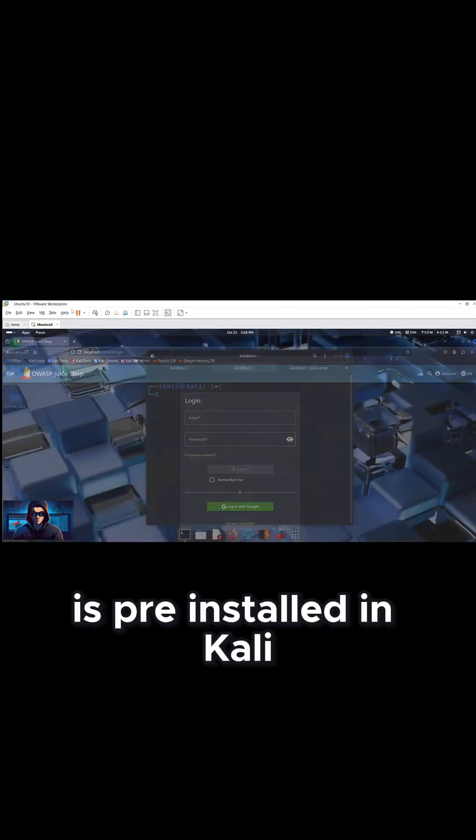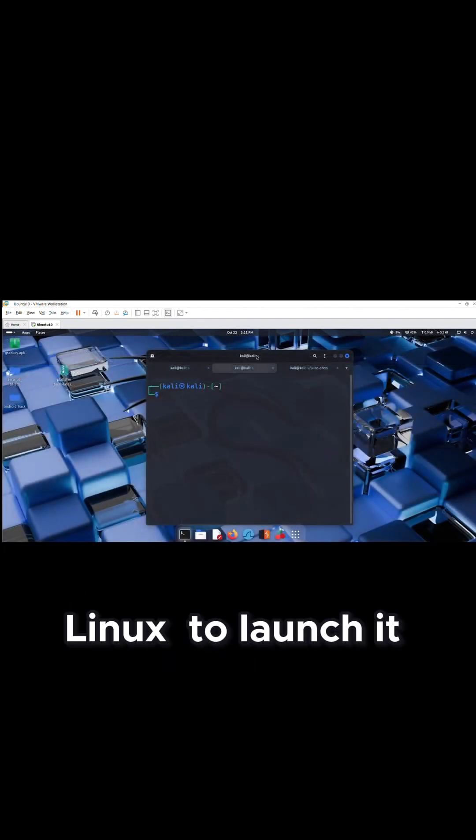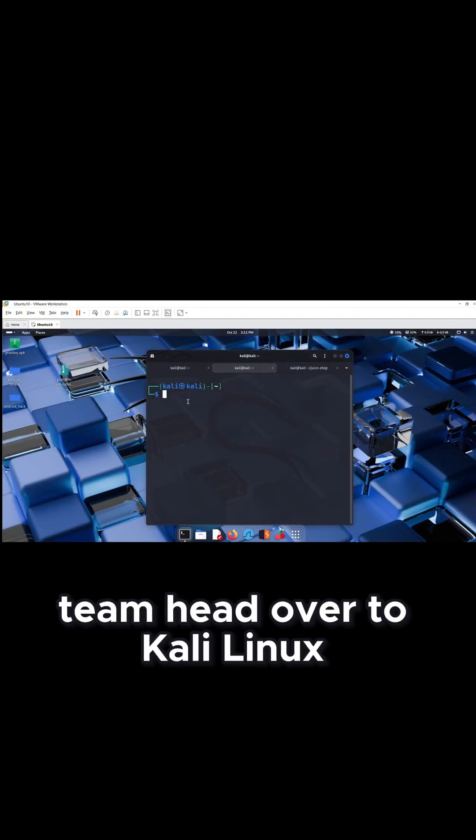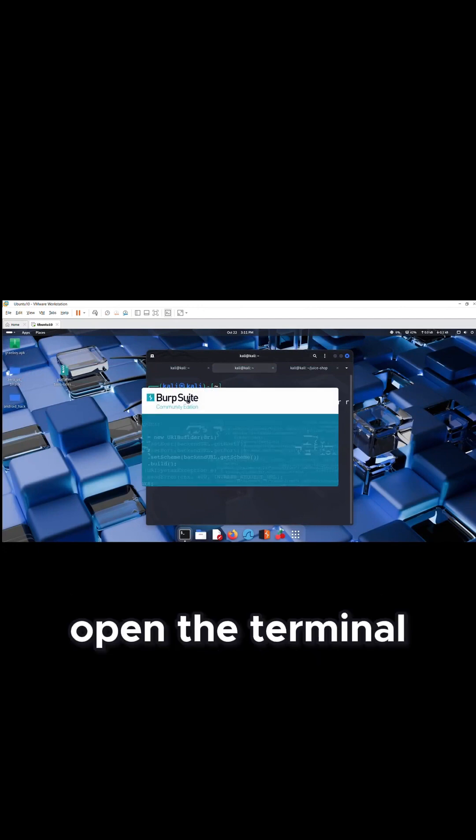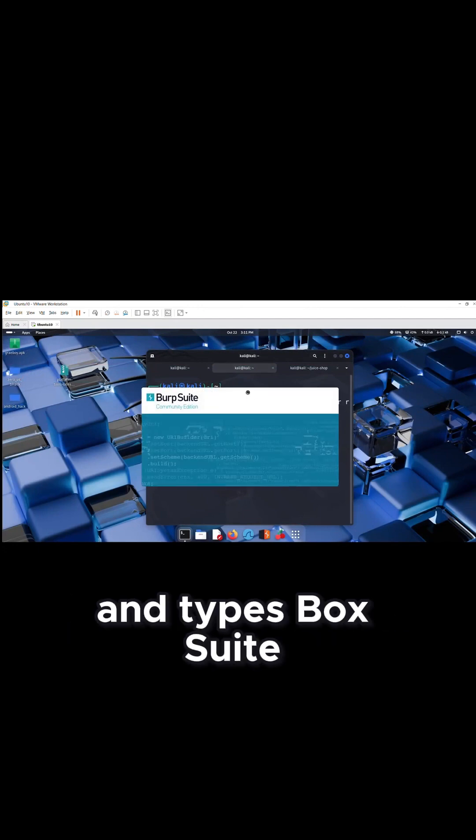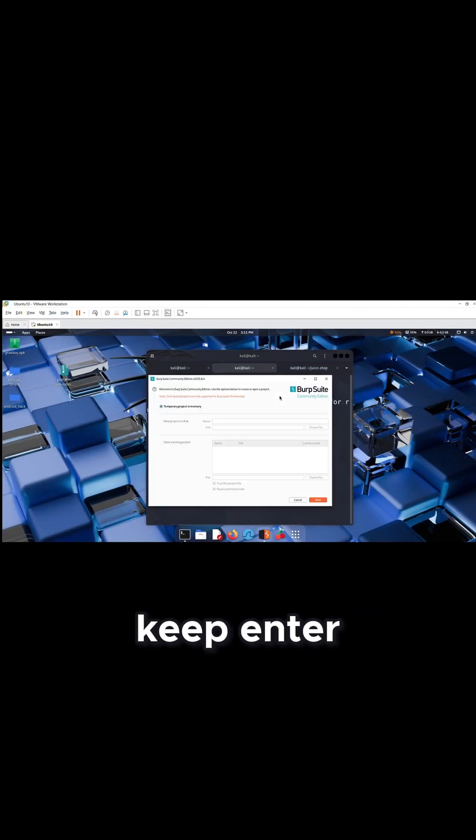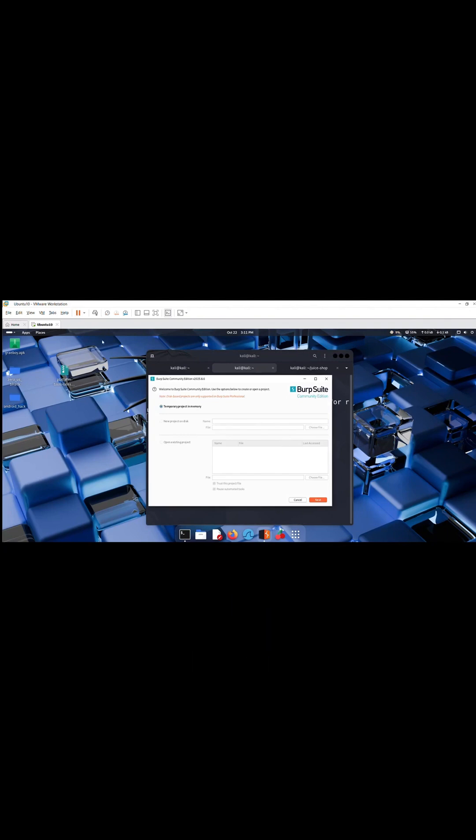BobSuite is pre-installed in Kali Linux. To launch it, Kim heads over to Kali Linux, opens the terminal and types BobSuite, hits enter, and BobSuite will launch automatically.